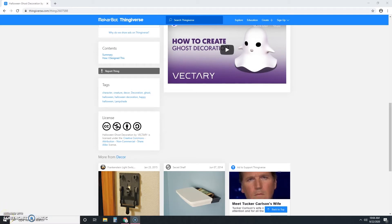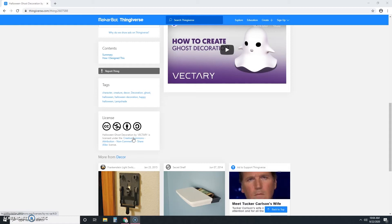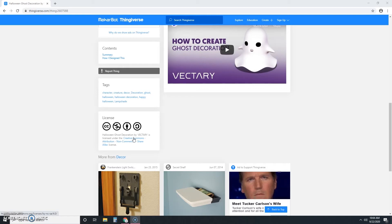So what does this mean? This means that you're allowed to use and share this object as long as you give the creator proper credit and as long as you don't make any money from it. Now I've given Vectory credit and established that I'm giving this item as a gift, not selling it. So we can move forward secure in the knowledge that you're not accidentally violating anyone's intellectual property rights.